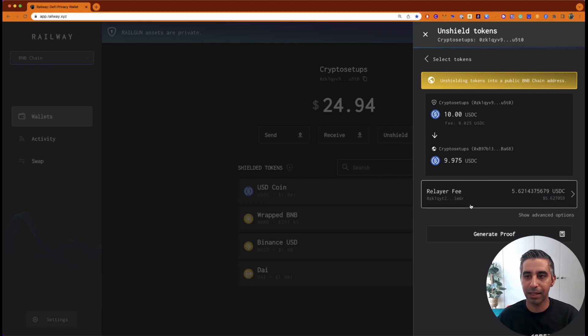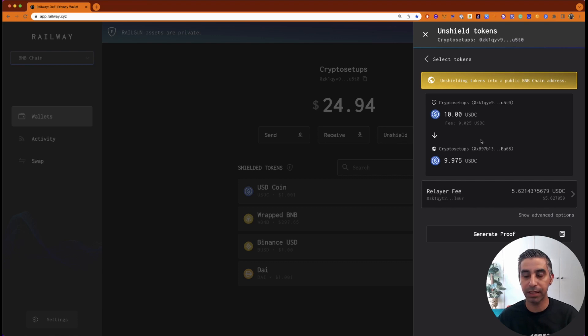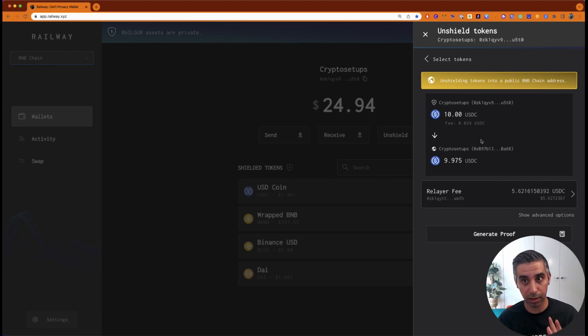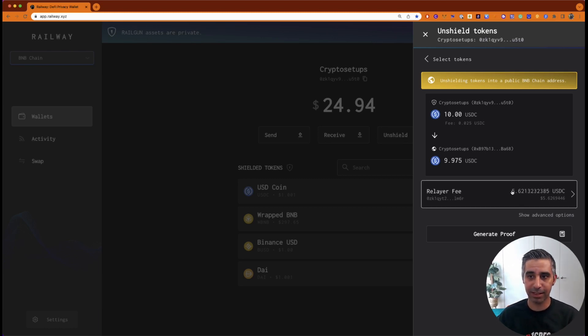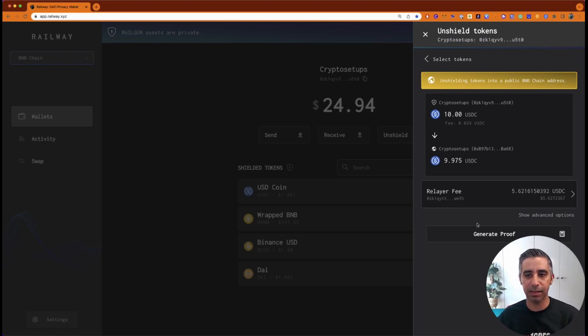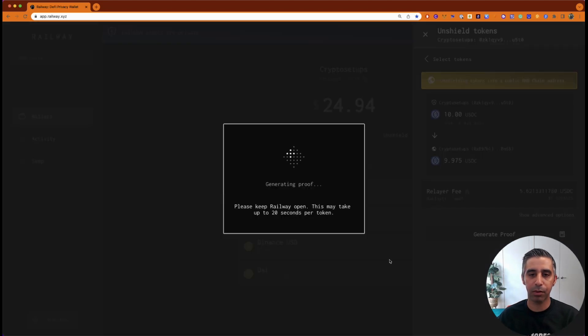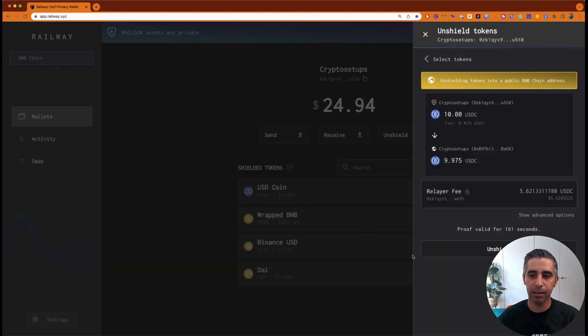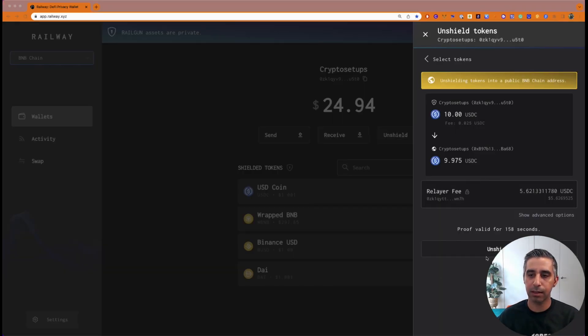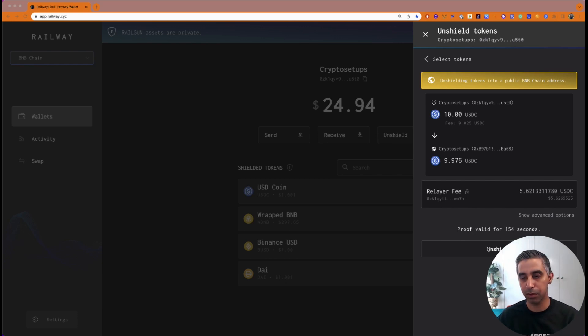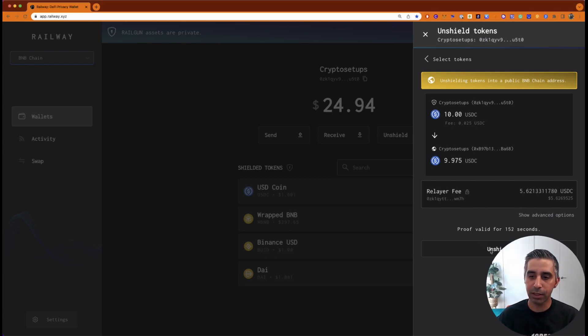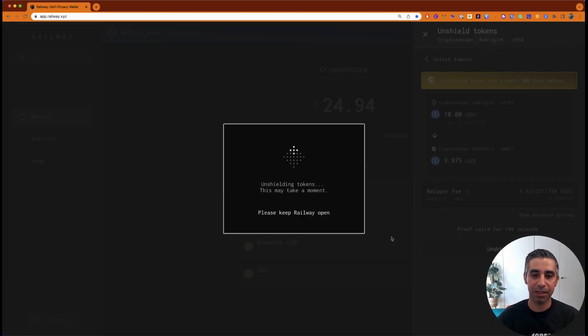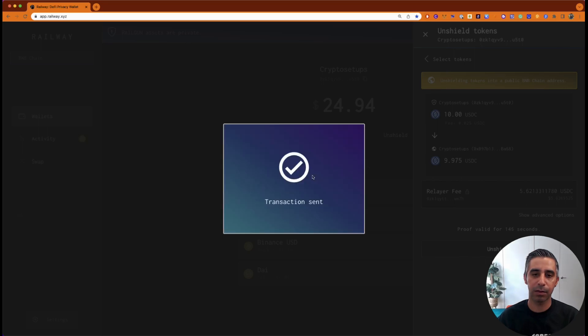Now here's that bit I talked about regarding the relay fee. You can see it's taking a small, so the relay fee is separate to the 0.25% fee you're charged to use the shielding and unshielding. And as I said, $5.62. So this is where I mean, like for this, it doesn't seem worth it, but you click generate proof, proof has been generated. And now it's given you 150 seconds. You just click the unshield button again. My face is covering it again, but I'll give it a moment.